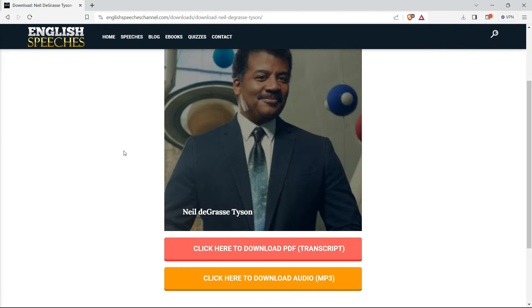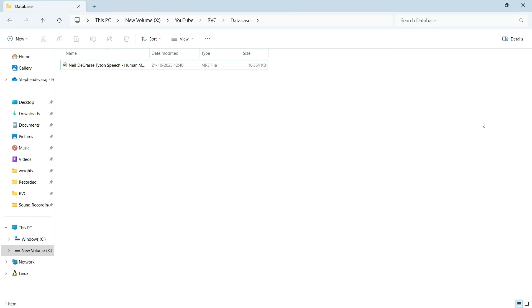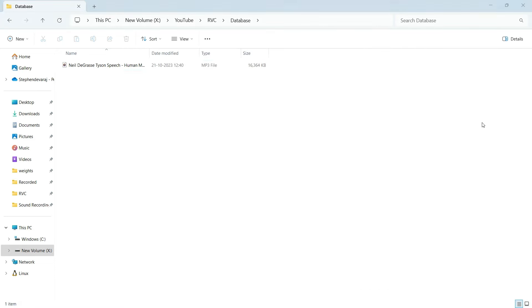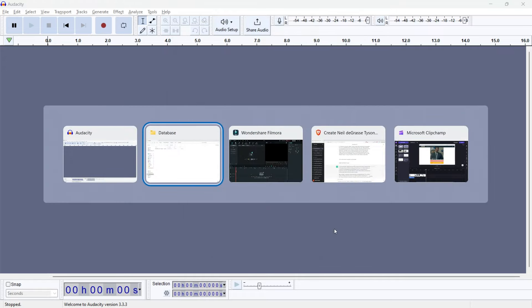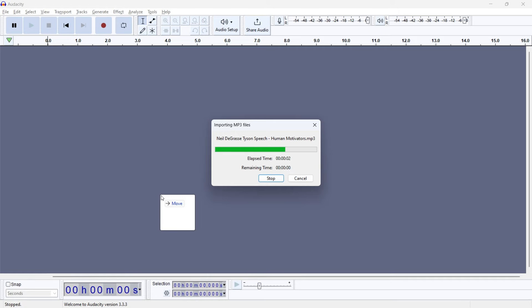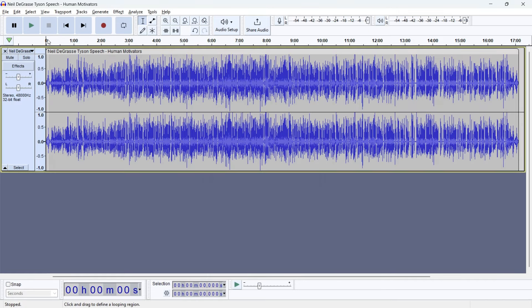Now we have the downloaded audio, but the first and last parts contain some music and clapping. We need to crop those out. For that I'm using Audacity software - you can use any software you like, but I use Audacity because we'll also do the audio splitting in it later. Just opening it and dragging and dropping this audio here.